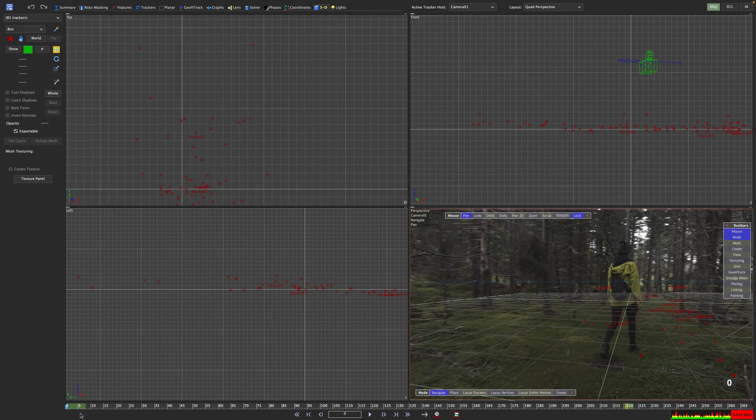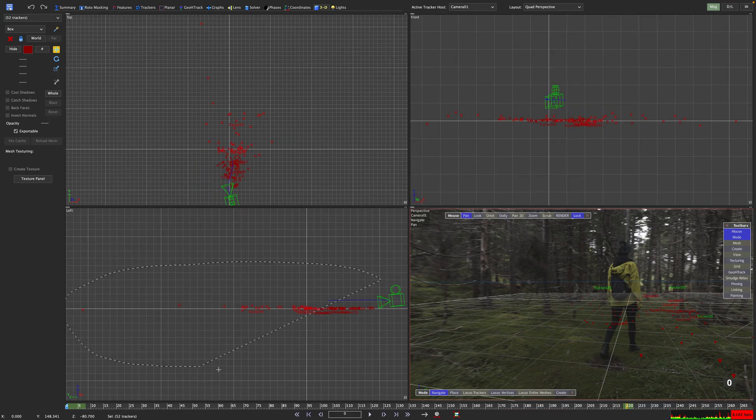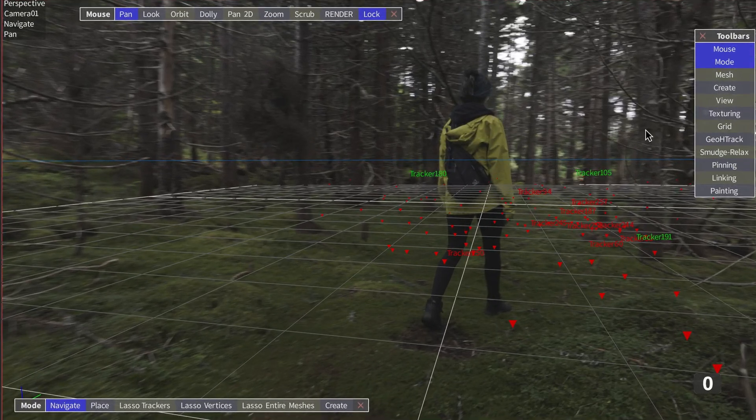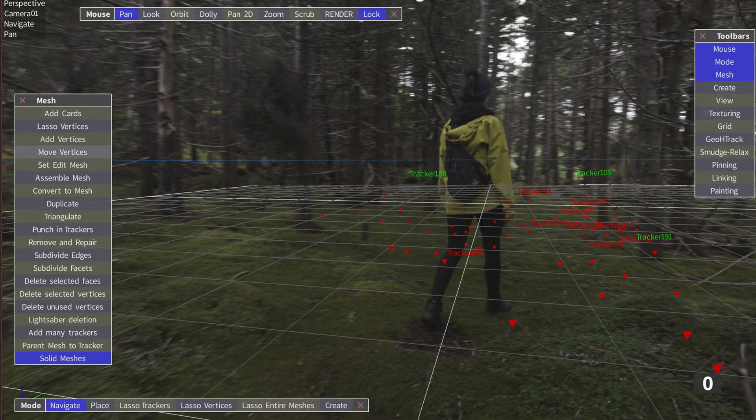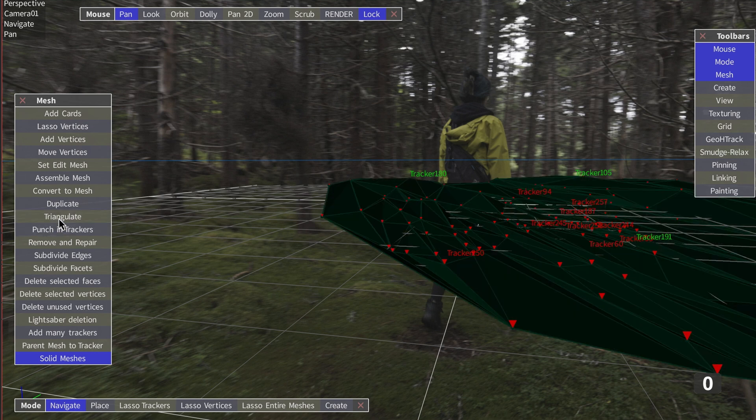What we want to do now is to triangulate a mesh from all these points. So select them all and in the perspective viewer click the mesh item here in the HUD and click convert to mesh. Little dots will appear at the bottom of each chisel. Now we can press triangulate. We have a mesh all right but it does look a little bit skewed.